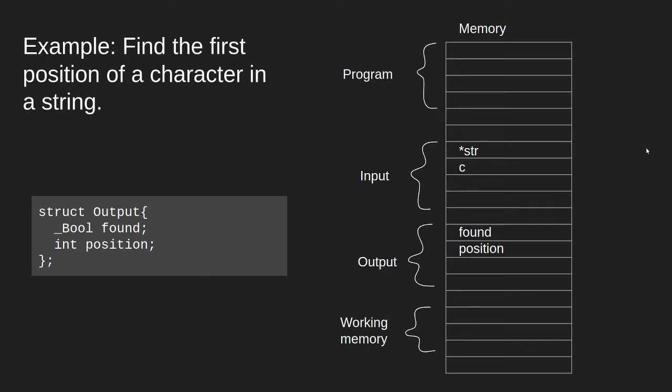The output of this program is first of all a boolean that tells us whether or not we found the character. If we did not find the character, then found will be false, and the position value will not matter. If we did find the character within the string, found will be true, and the position will be the position, the first position of the character in the string.